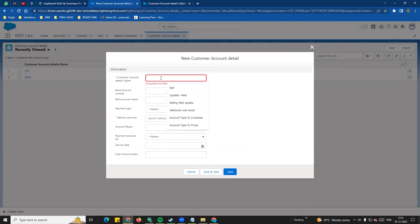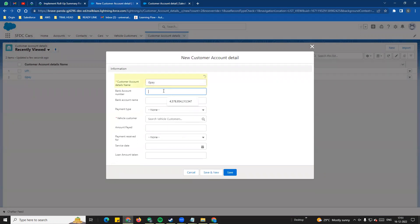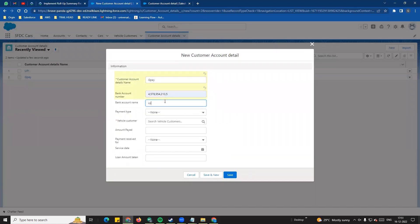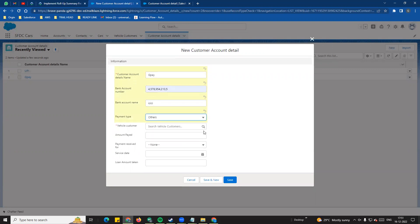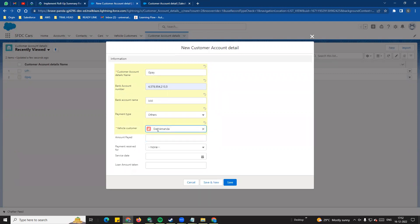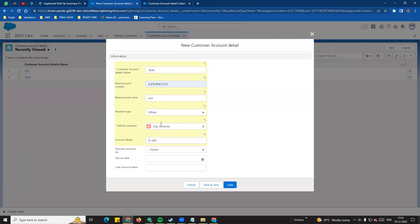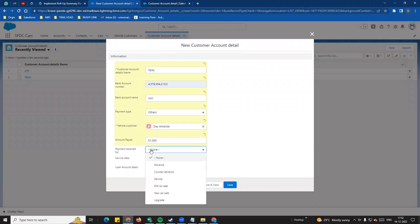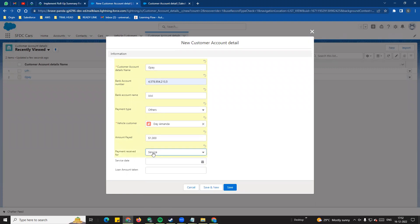For example, if a customer has already purchased a car, the customer account details object will store fields like GPN, bank account, payment type, and others. For example, if there is a payment amount - they will record $1000 for a payment, and if there is a service, $1000 is cut for that service payment.